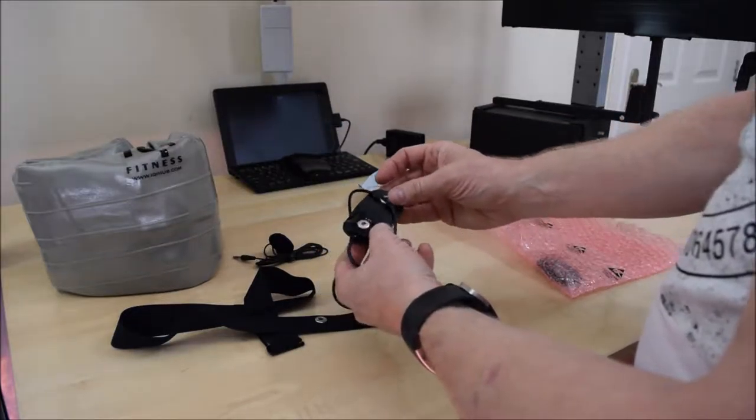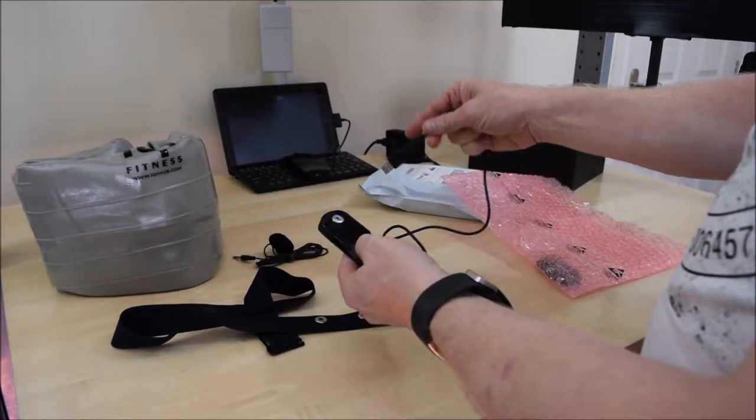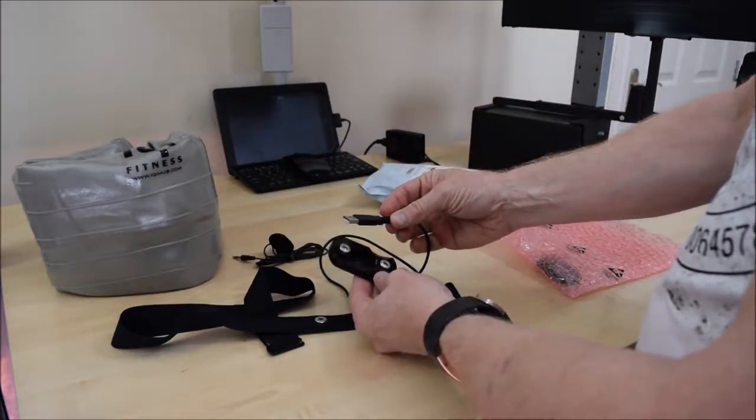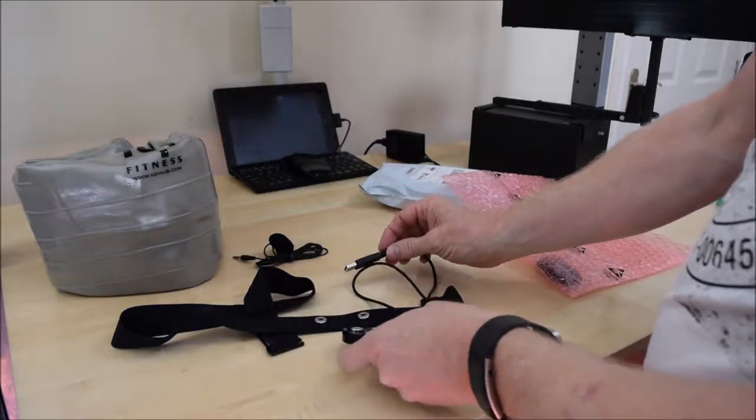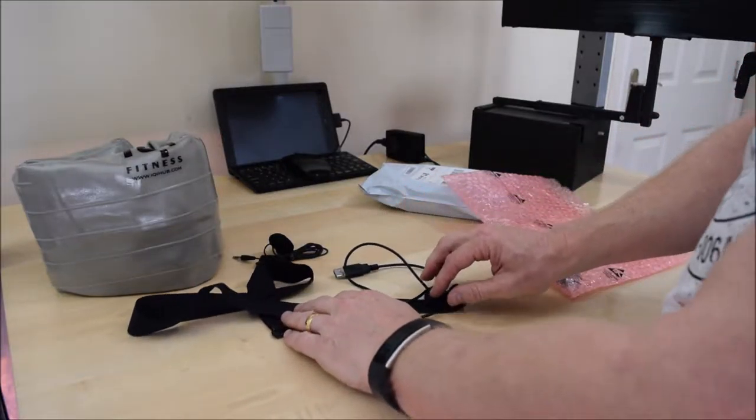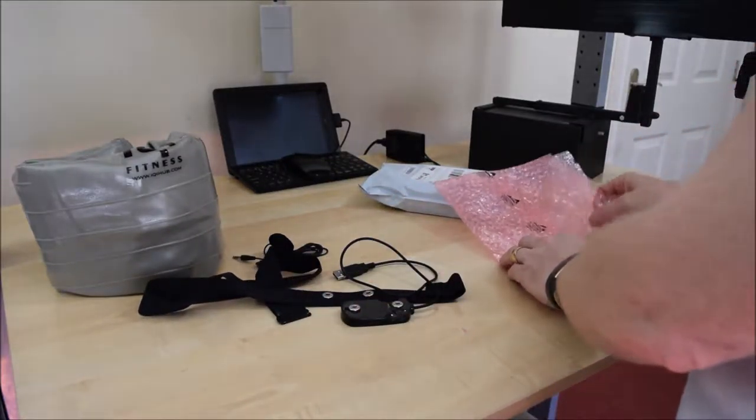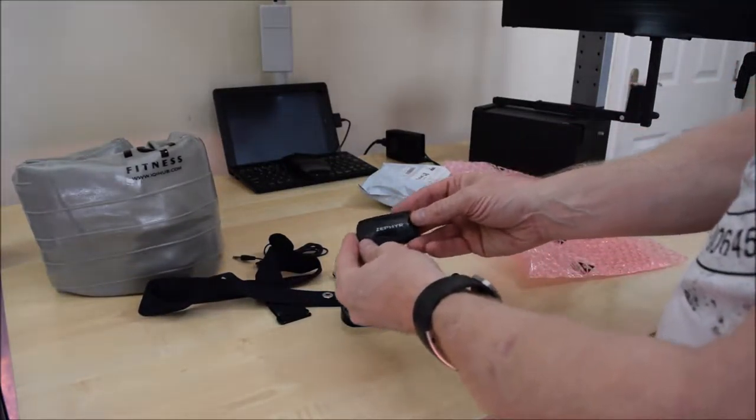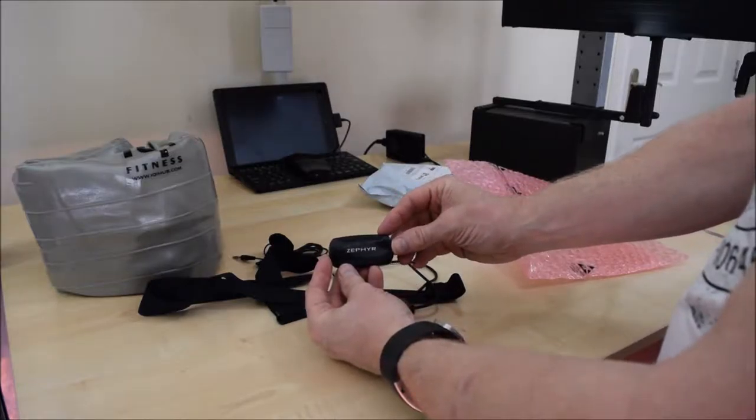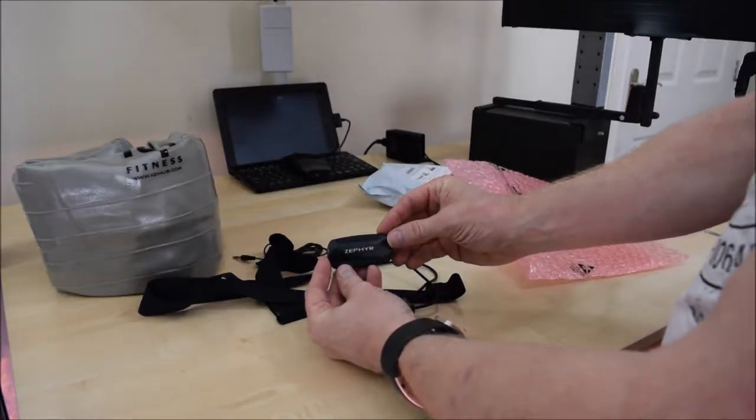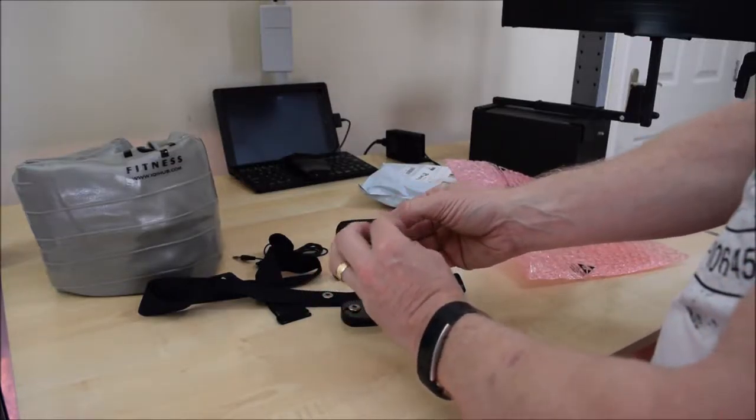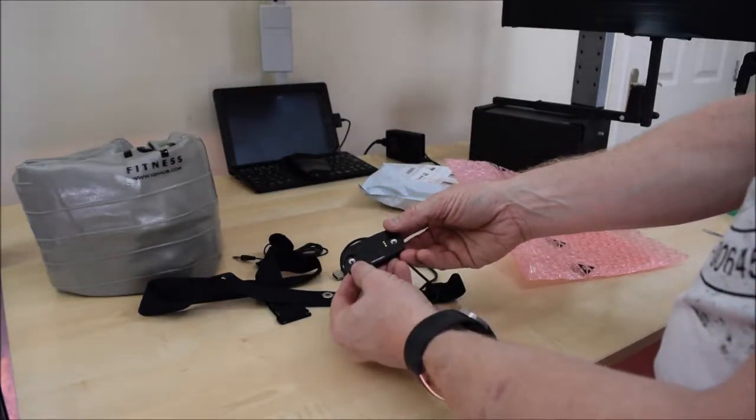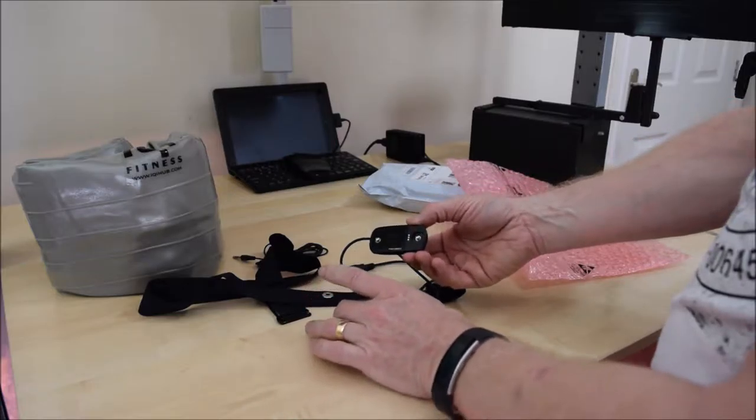Next we have a little charging dock. And a USB type A to two little studs again.